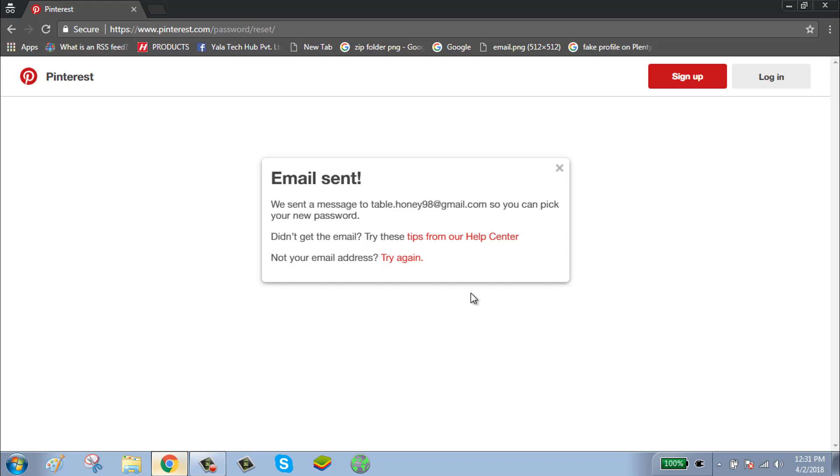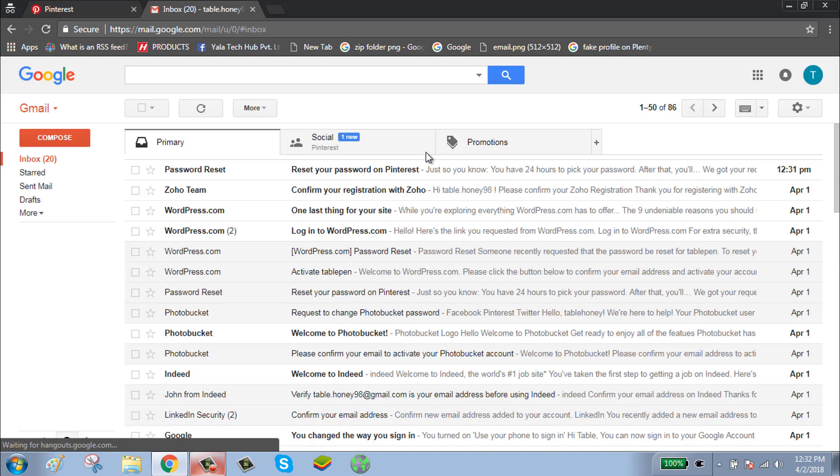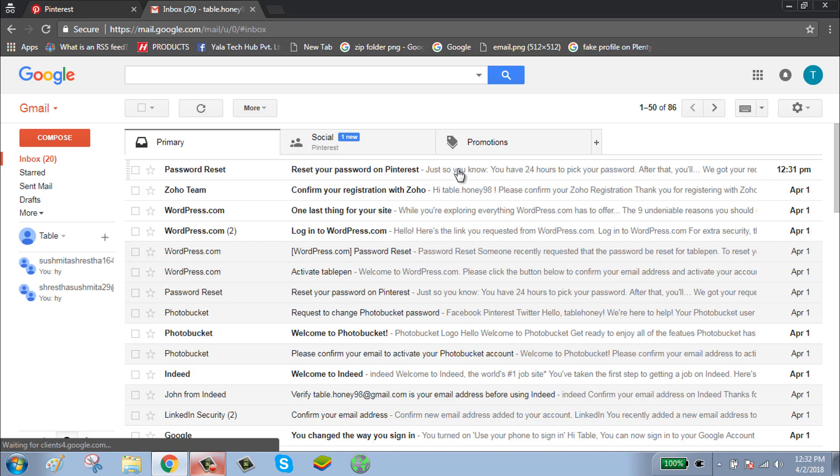Click on the email, then click on reset password.